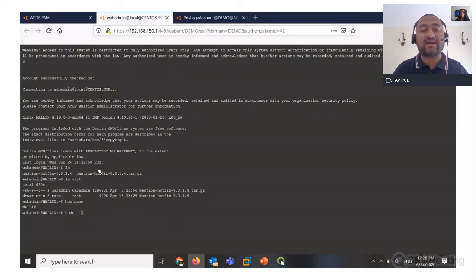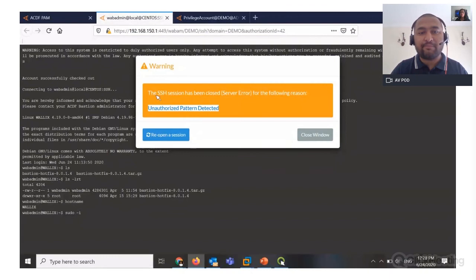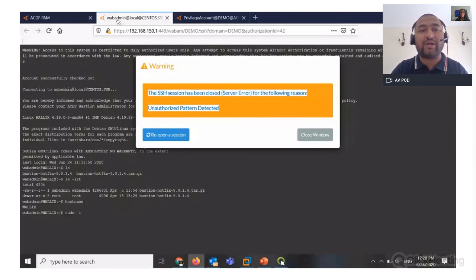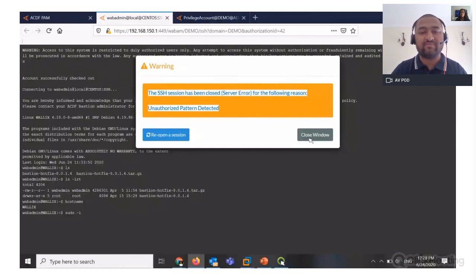Now let's say I want to elevate myself using sudo. As soon as I try to elevate, it says 'pattern detected.' That means I have put least privilege on the access — even though the web admin credential is equivalent to root, the least privilege policy doesn't allow me to execute this command. The PAM solution is blocking it. So I will close this session.